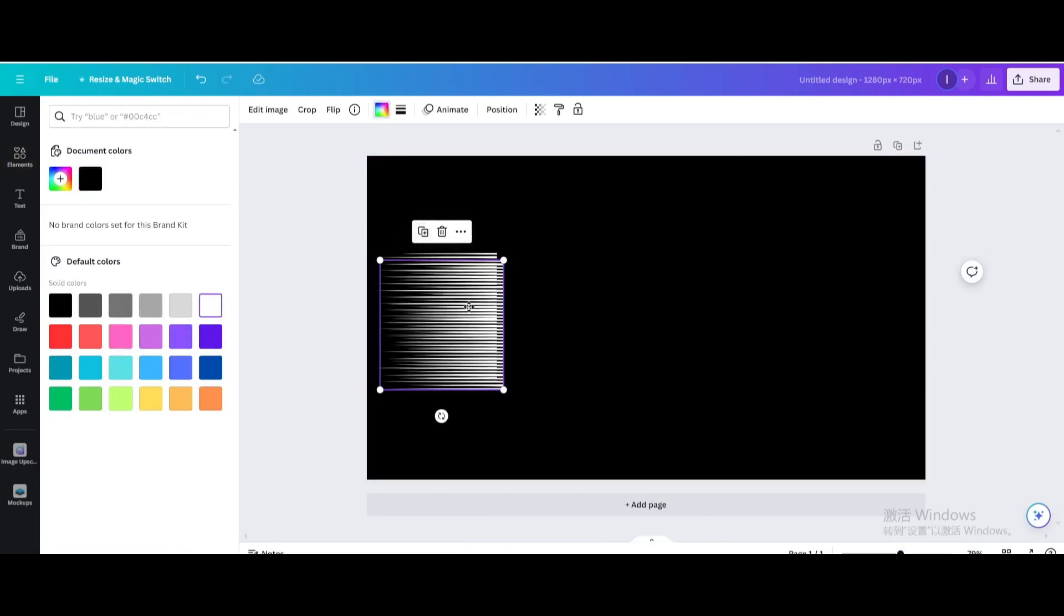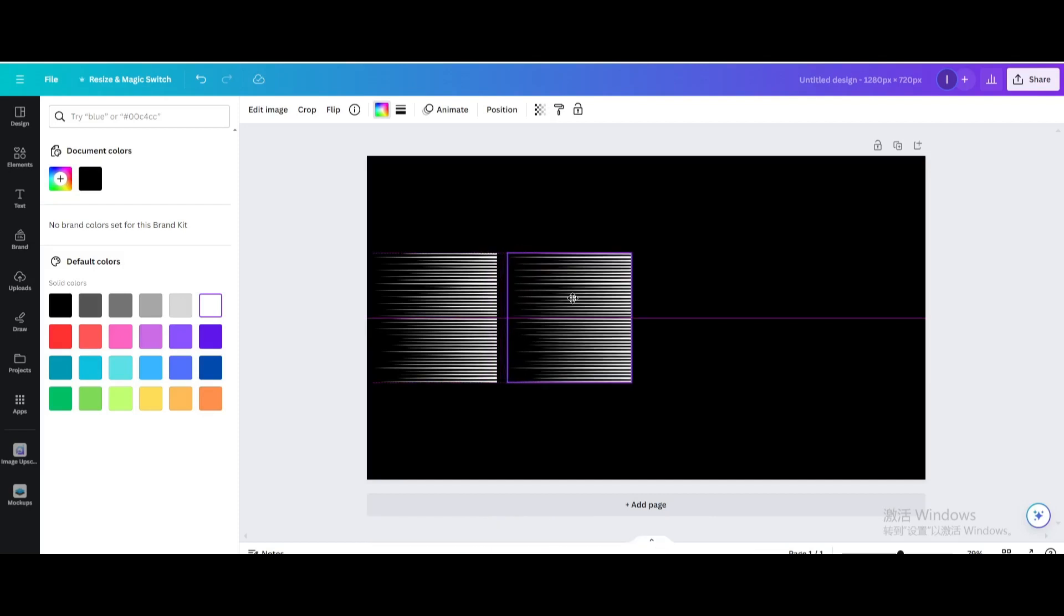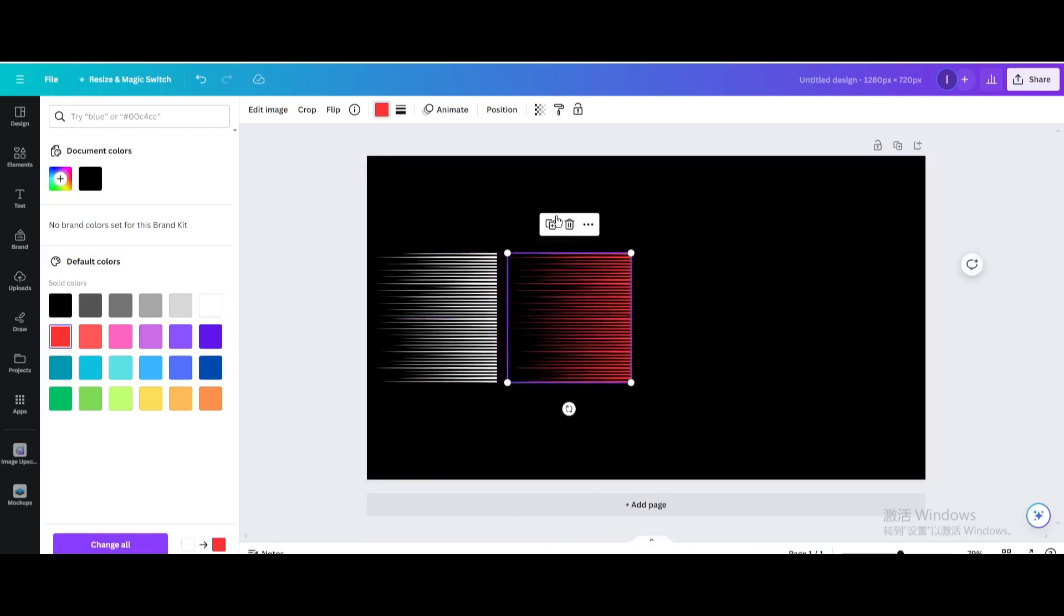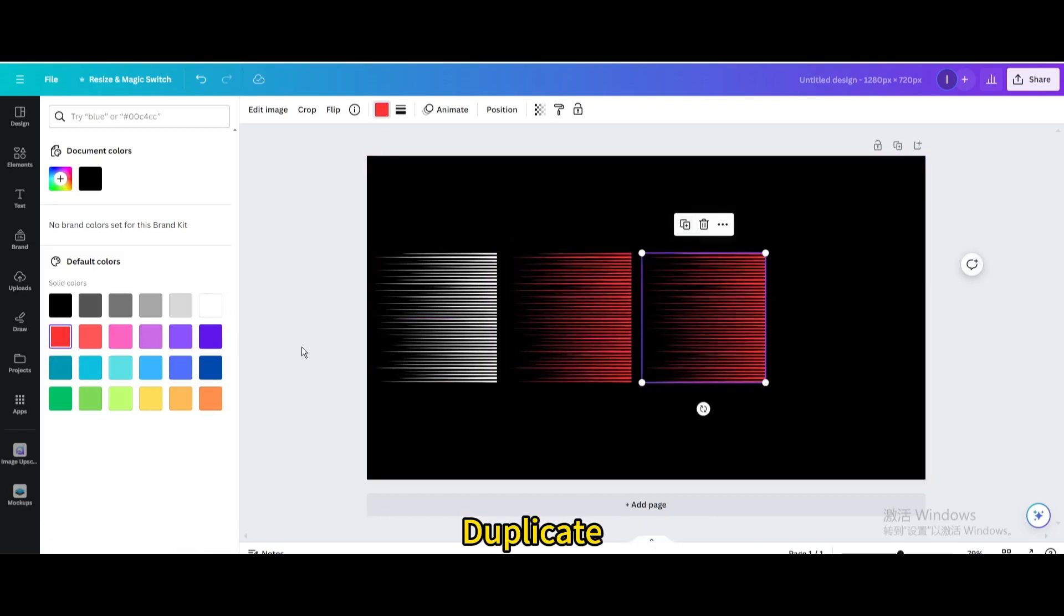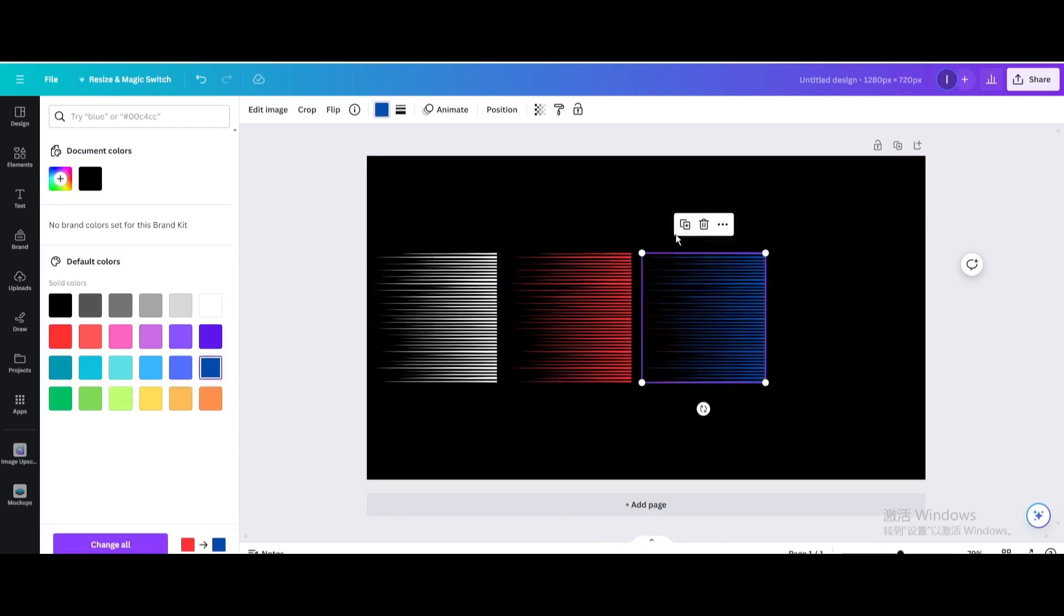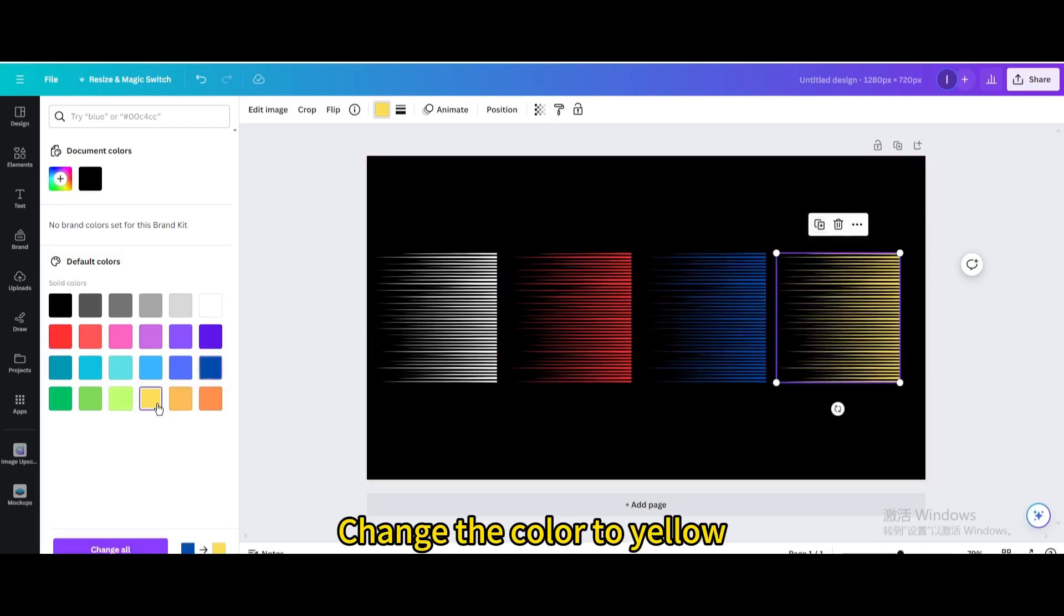Duplicate. Move a little to the right. Change the color to red. Duplicate. Change the color to blue. Duplicate. Change the color to yellow.